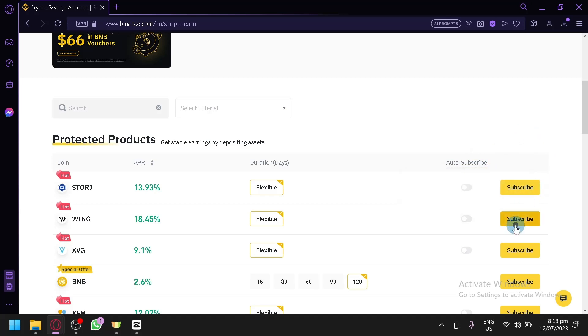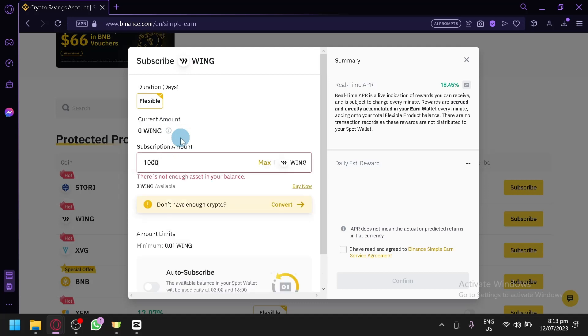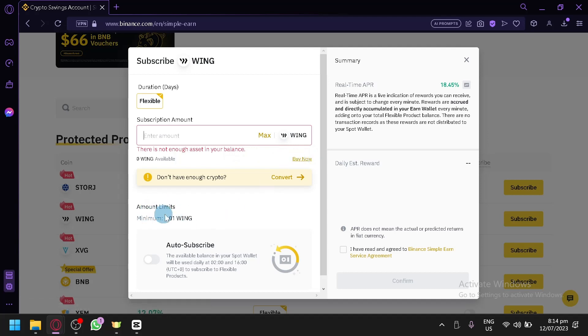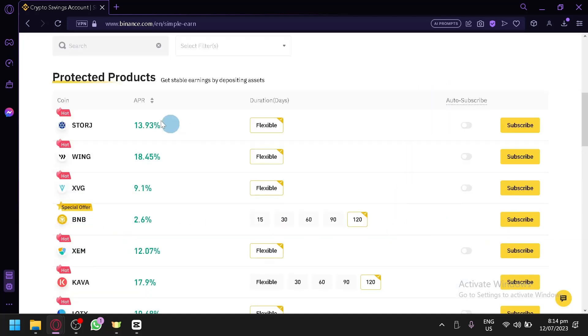The ones that have a specific number is going to have a higher level of earning than the flexible one because flexible is more safer. That's the difference between the flexible and the one with days. When you select the flexible option, you will be able to subscribe anytime and back out anytime. If you choose a coin with a specific duration, once you subscribe, you're going to have to wait either 15 days or 120 days before you can take your money.